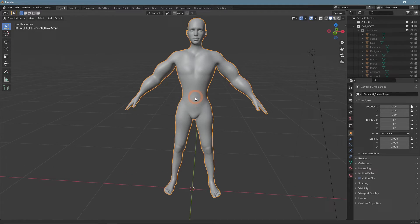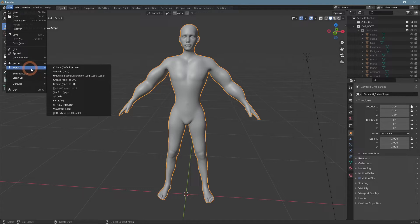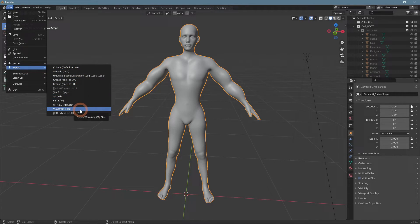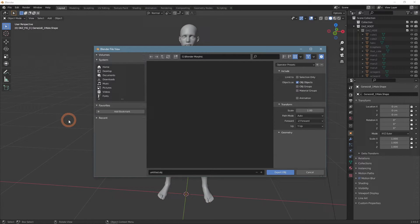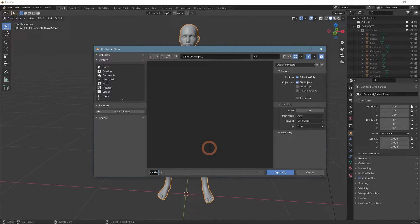Now I can export it using the regular method in .obj format. When exporting, select the save path, name of the object, and importantly, limit the export to selection only and select the character.